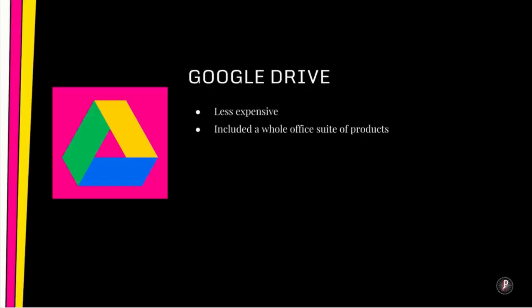And included with Google Drive is a whole suite of free office products like Google Slides, which is what I'm using right now in this presentation. Google Docs, Google Forms, Google Sheets, Google Sites, and on and on. It's just incredibly convenient.